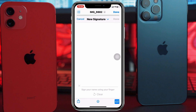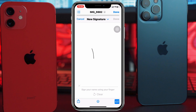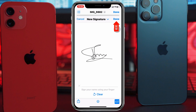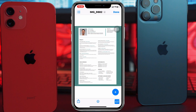Tap on Add Signature, and now you can draw your signature right here. Once you've drawn your signature, tap Done and it will be added to the document.